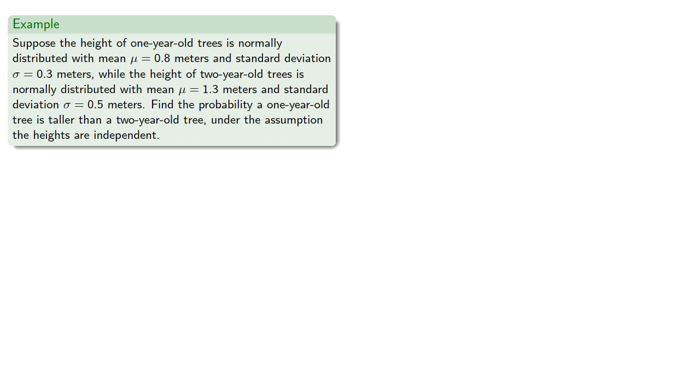Let's take an example. Suppose our heights are normally distributed with a given mean and standard deviation. And the height of a two-year-old tree is also normally distributed with a given mean and standard deviation. Let's find the probability a one-year-old tree is taller than a two-year-old tree under the assumption the heights are independent.